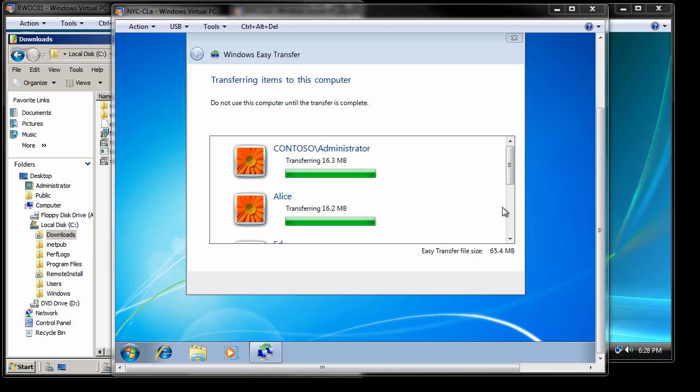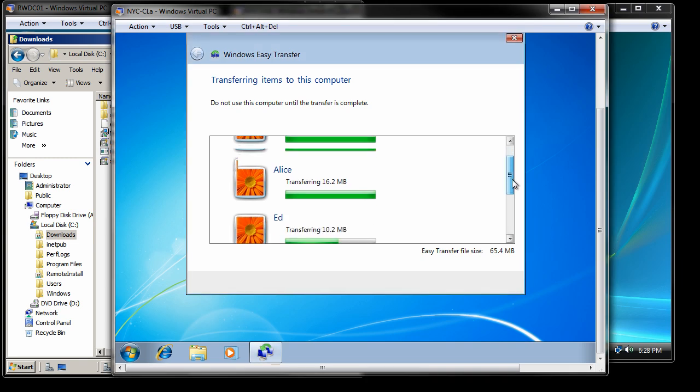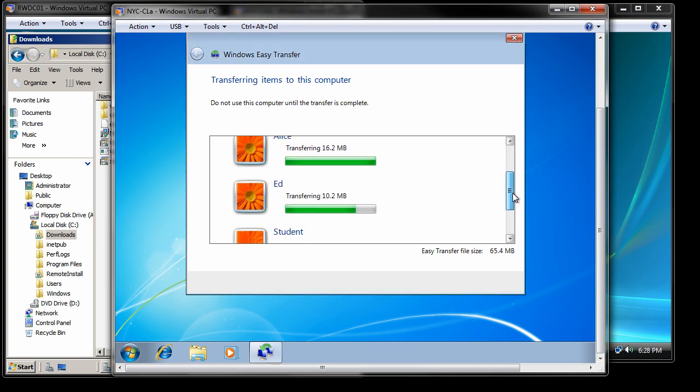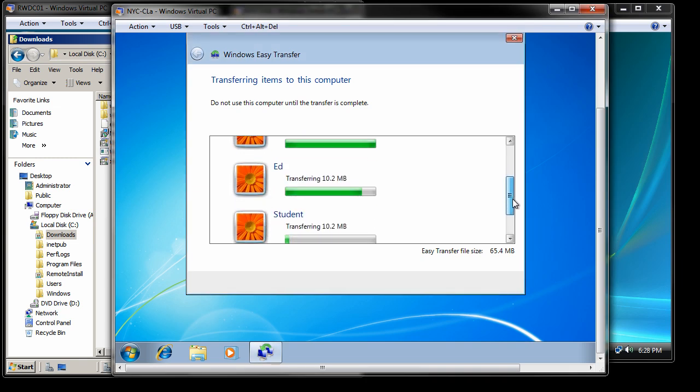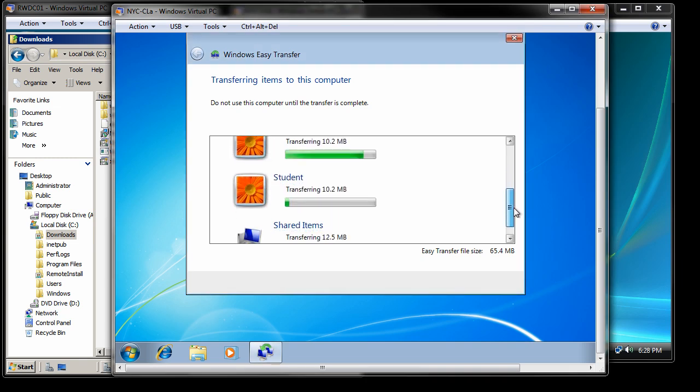So real quick, as you can see, it's completed transferring the Contoso Administrator. It is working on the local Alice account, it's doing the Ed account, finally it's going to do the student, and then the shared items from our old Vista workstation. Now the transfer has completed.